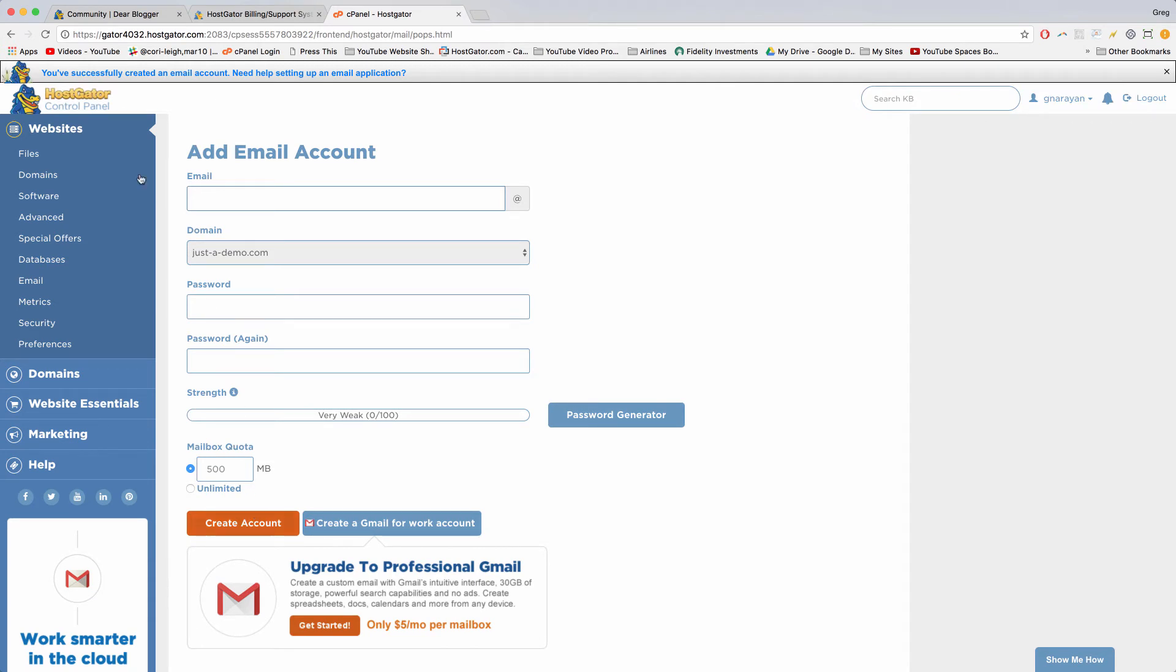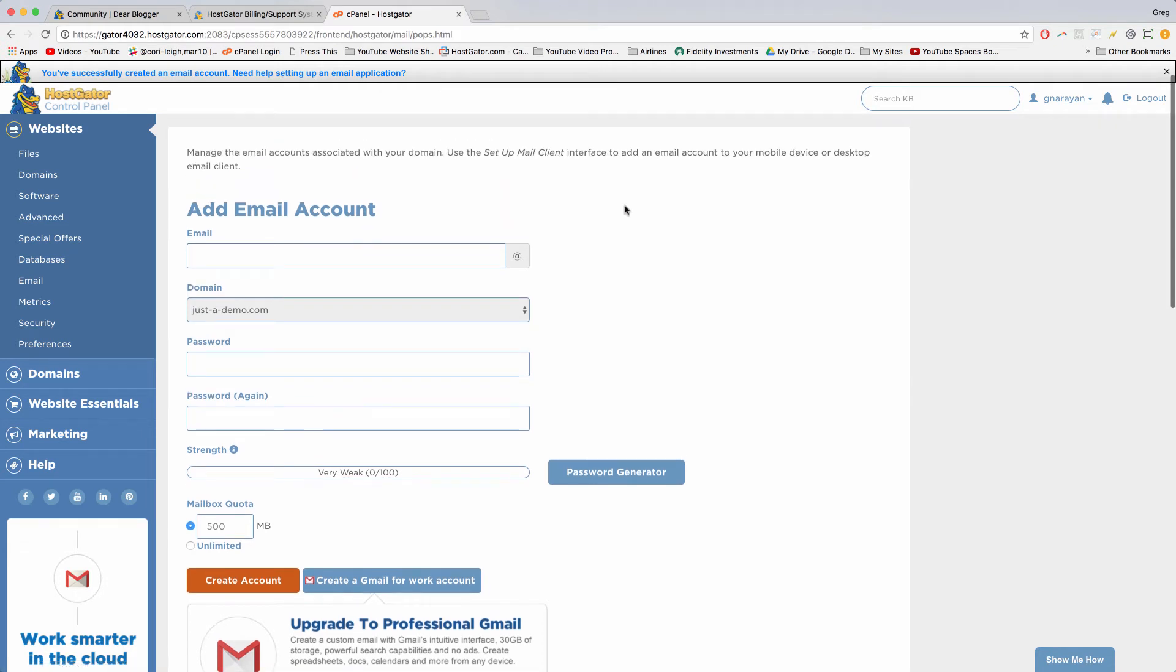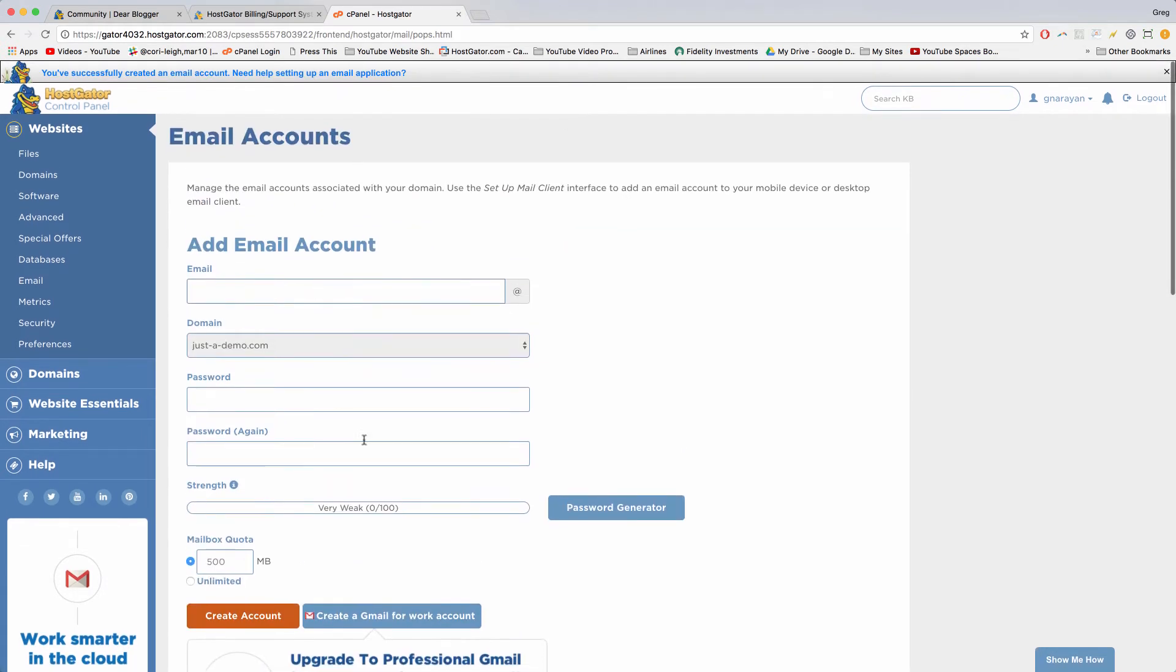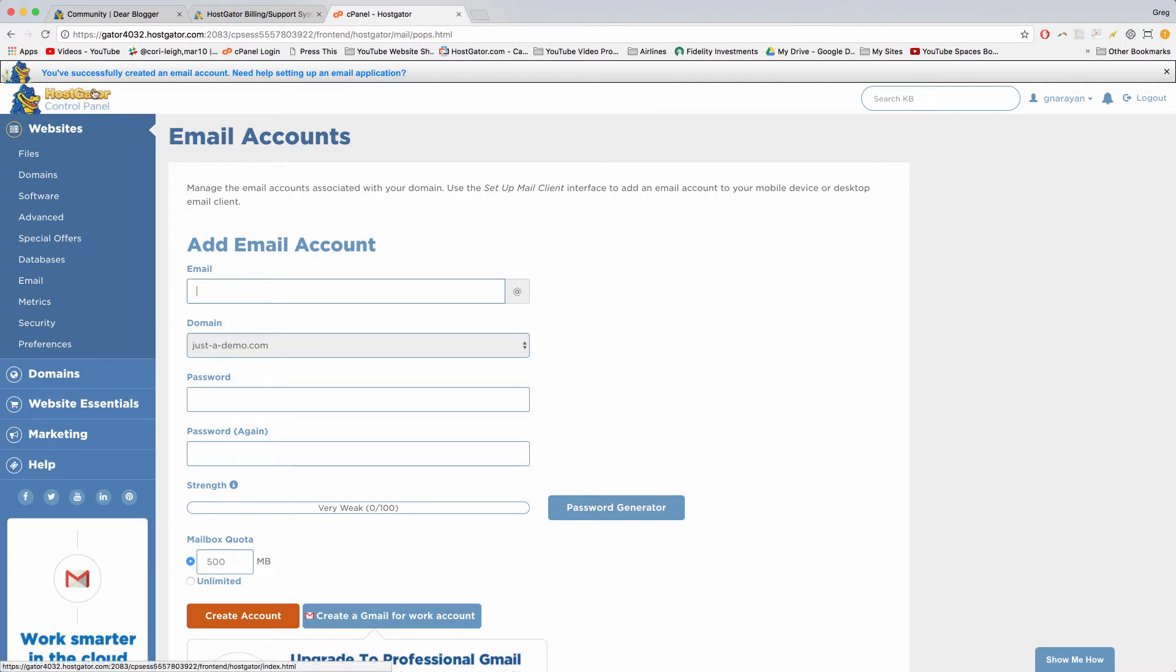So it'll say you successfully created an email account—need help setting up an email client application? And we don't, because I'm going to do that for you right here. Just doing that much will give you a new email inbox where you can actually receive new emails. So how would you check those emails? Well, you could go back to the HostGator control panel.